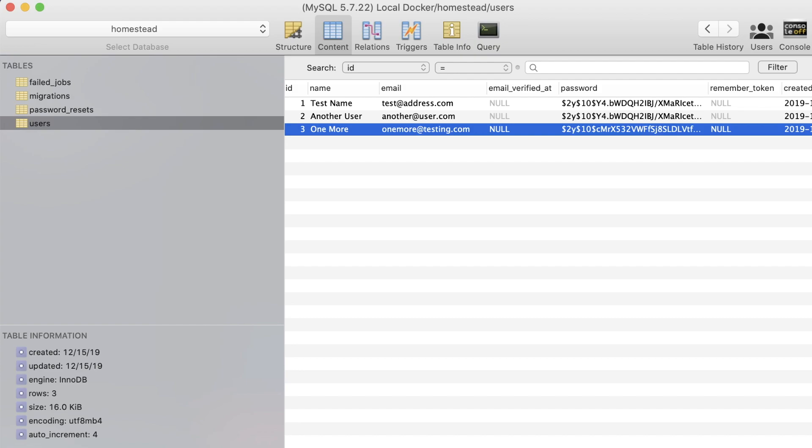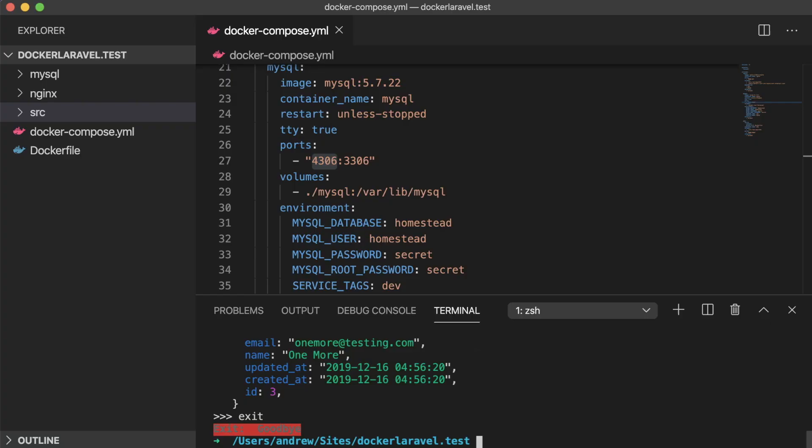Alright, that's enough of that. How about phpMyAdmin? This is actually really straightforward and only requires a minor addition to our docker-compose file. First, since we're going to be making changes to that, we need to bring down our container network using docker-compose down.